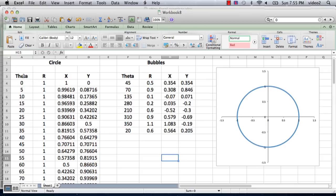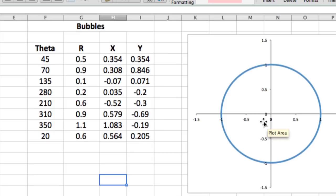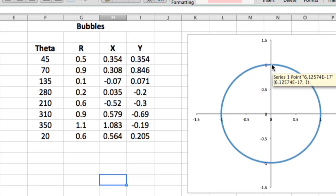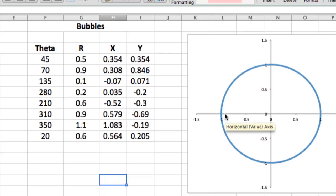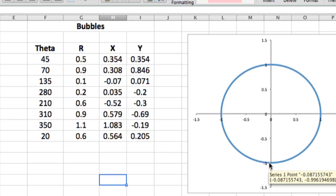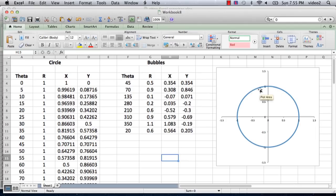The circle in polar coordinates has theta, which is an angle. If you remember your trigonometry, zero degrees is on the x-axis, 90 degrees is on the y-axis, 180 is on the negative x-axis, and 270 is on the negative y-axis, and then back to 360, which becomes zero again at the x-axis.